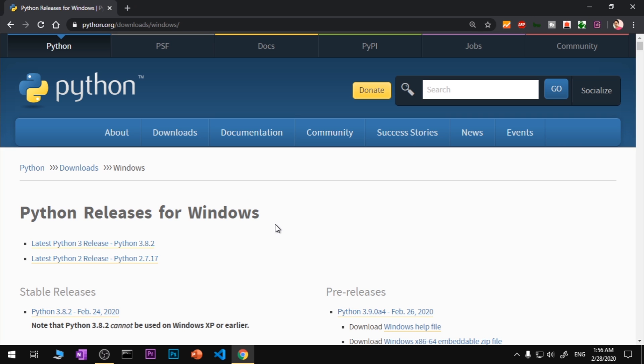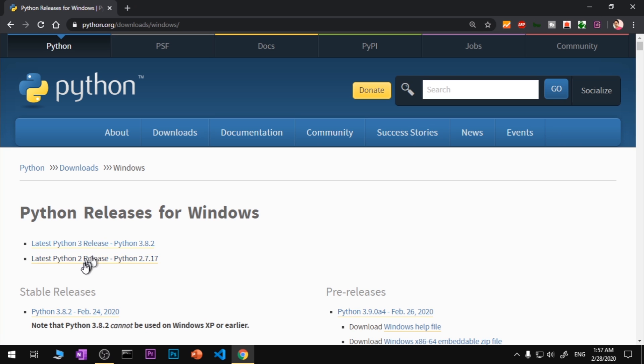On this page you will see it says Python Releases for Windows. There are two releases available for download. The very first on top is the latest Python 3 release which is 3.8.2. If you want to download and install Python 2 for whatever reason, you can click on this Python 2 release button which gives you the download link for Python 2.7.17.